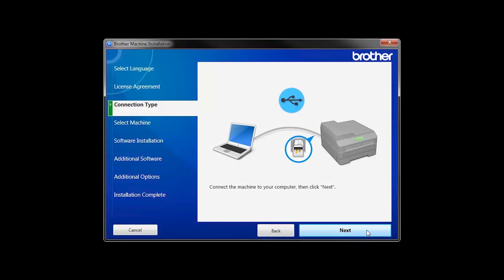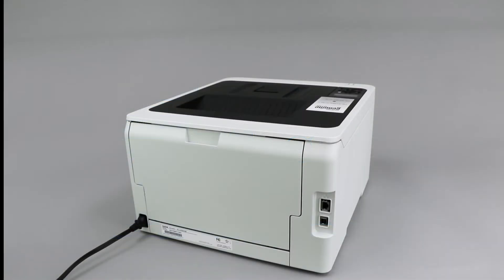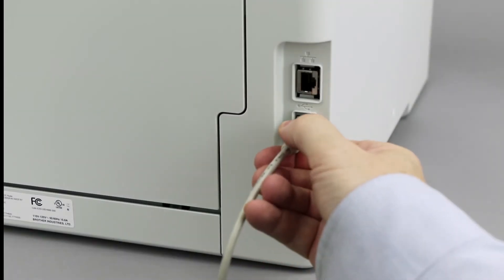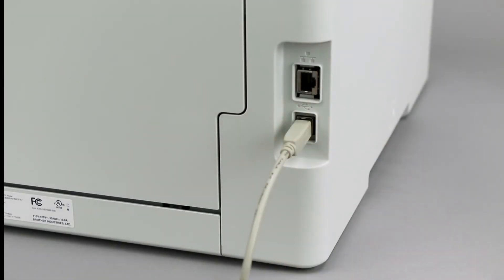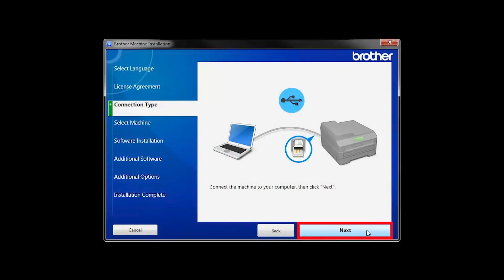When prompted, connect your machine to your computer with a USB cable. Cable lengths of over 6 feet are not recommended. Verify that your machine is powered on. Then click Next.